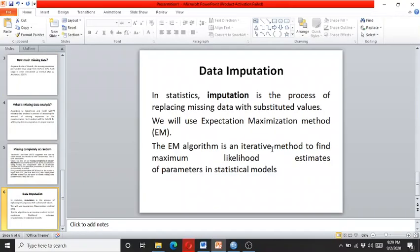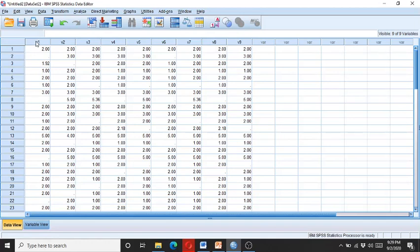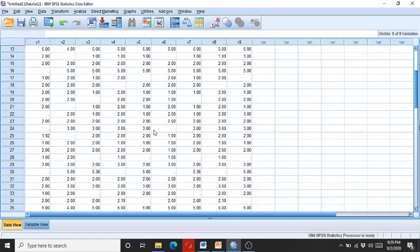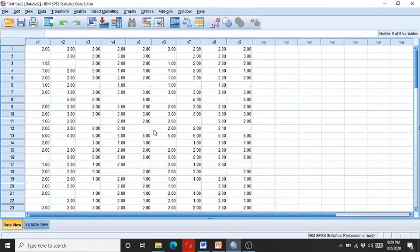So now let's come to SPSS. We have this hypothetical data. This data is about nine variables, V1 till V9, and it has missing data. With the help of missing data analysis, we can know how much missing data there is, whether it is within the range of 0.4% to 10%, and whether this data is missing completely at random. Once we know this, then we can go for data imputation through the Expectation Maximization method.